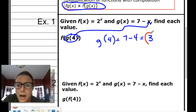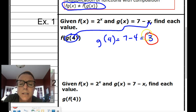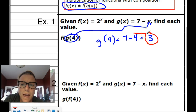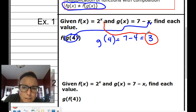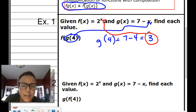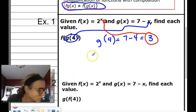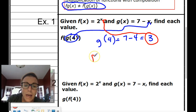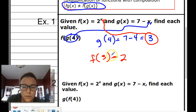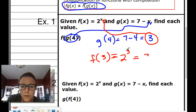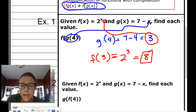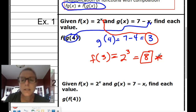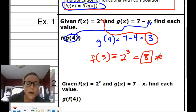That output of 3 is now the input into the f function. So we find f of 3, which is 2 to the third, which is equal to 8. You get one answer and one answer only — that is your final answer: 8.